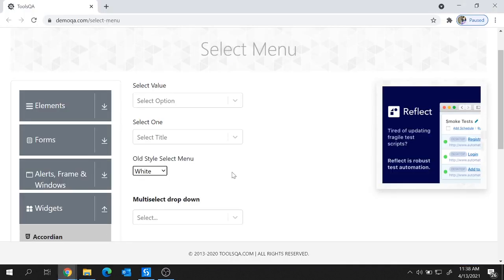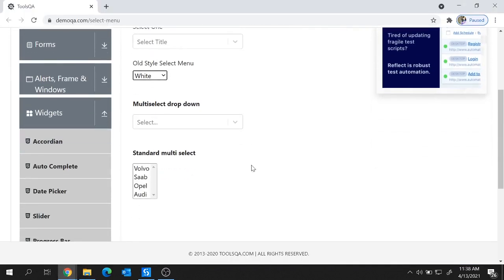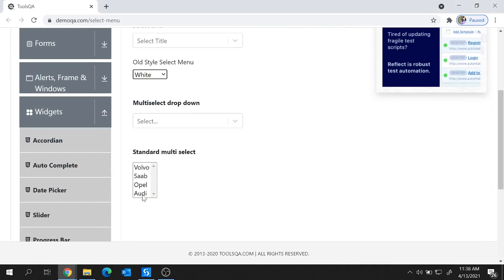Now let's look at the next scenario where we can select multiple values from a list box. In the previous drop-down there was only the option to select a single value, but a list box allows multiple selections. If you hold the Control button on the keyboard you can select multiple items — let's see how to do this in UiPath.